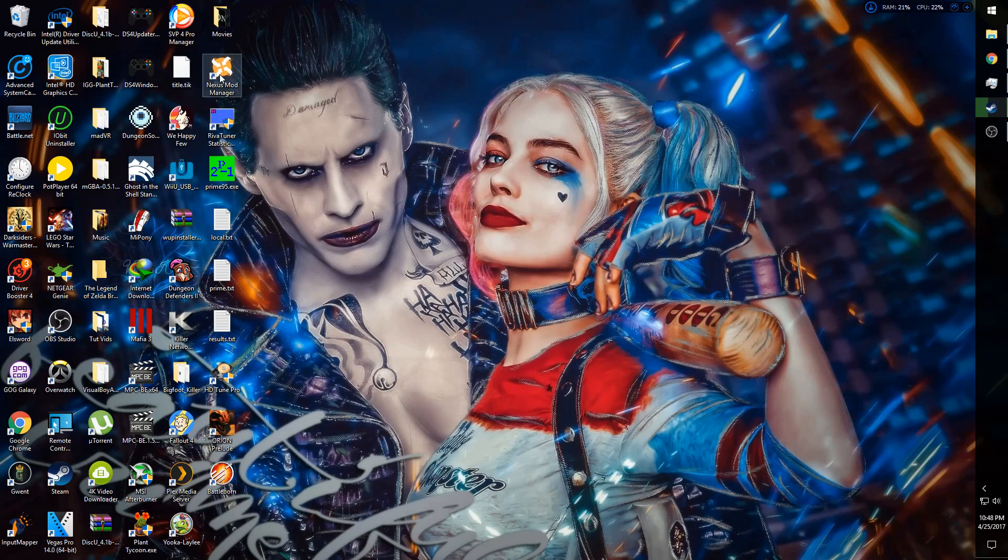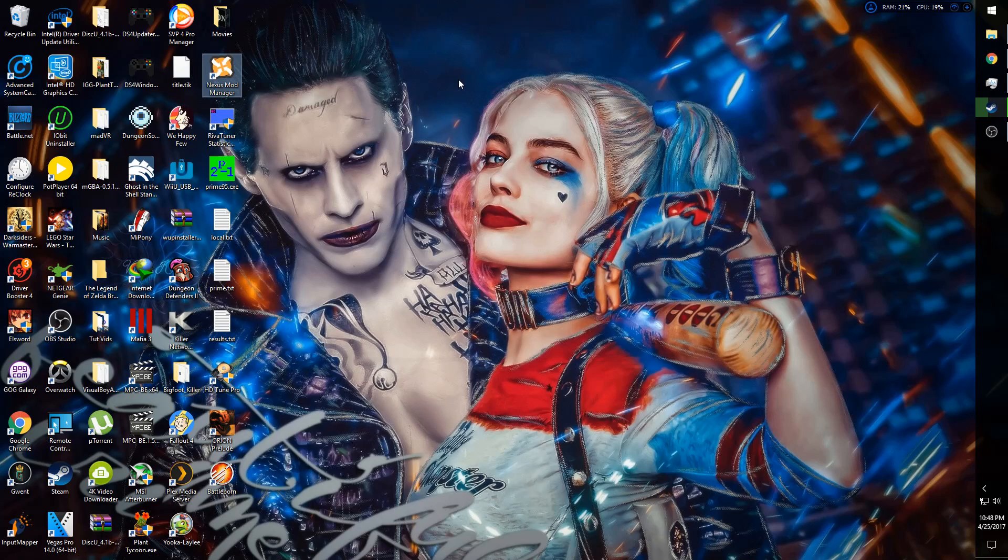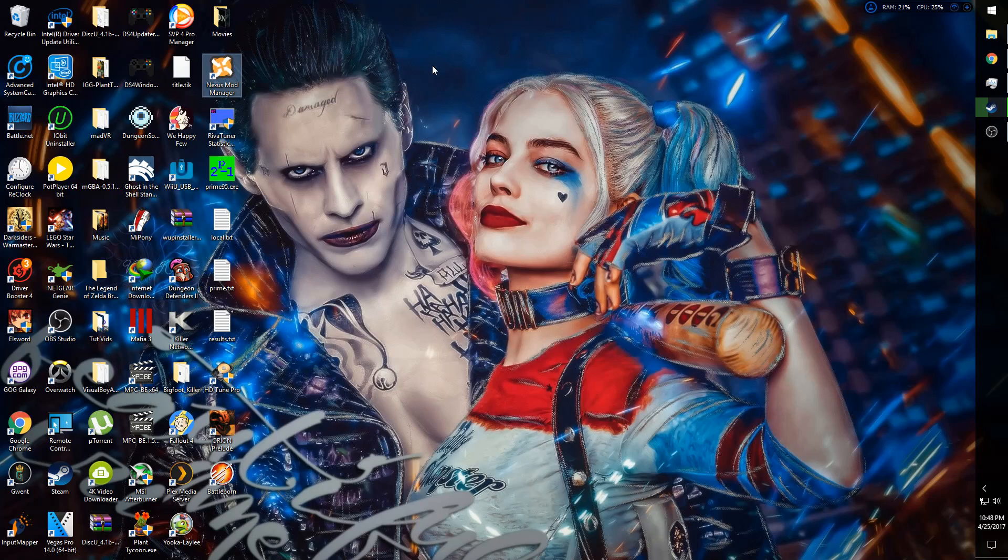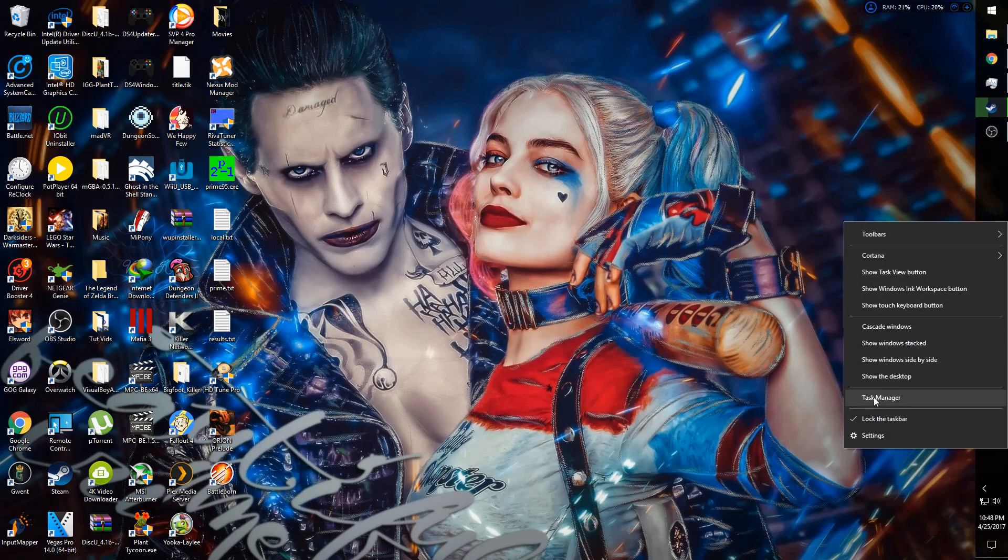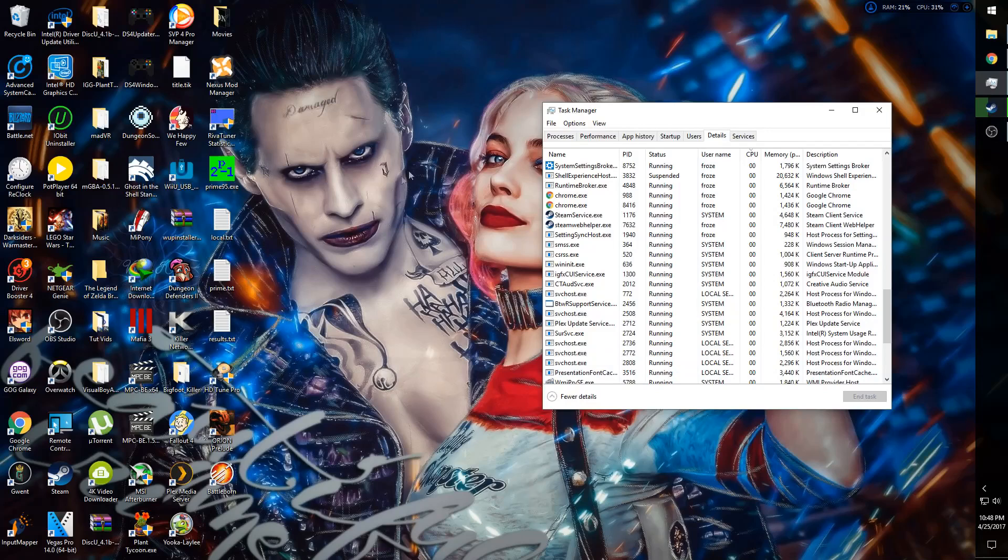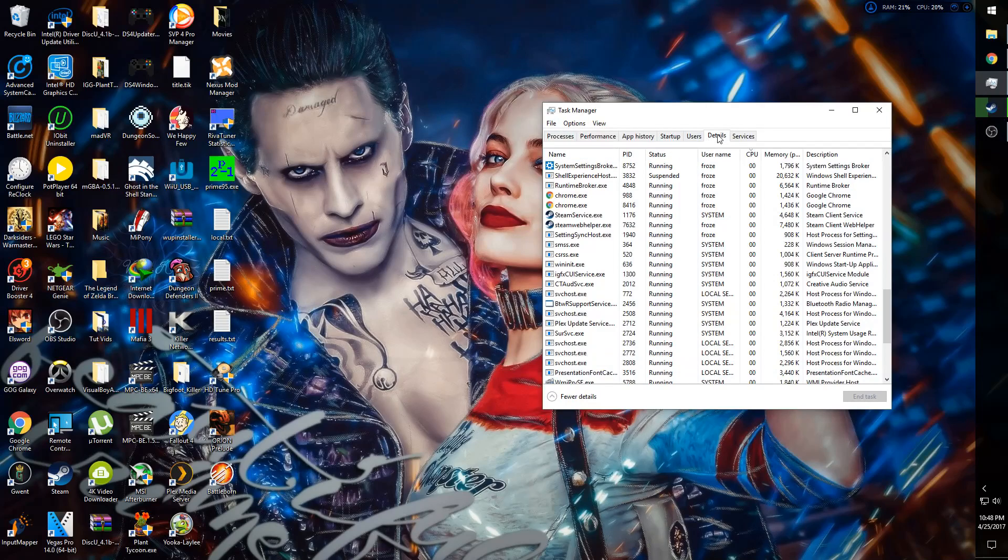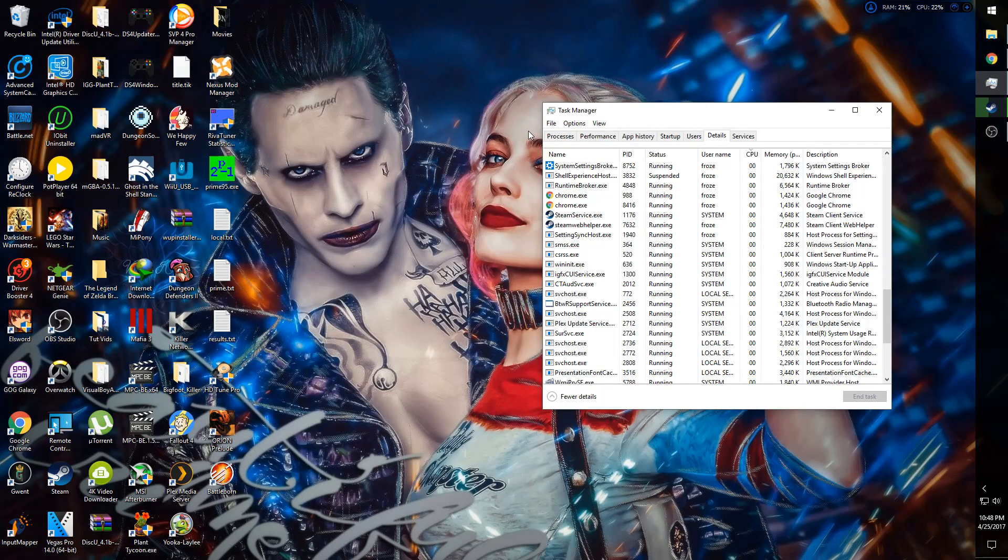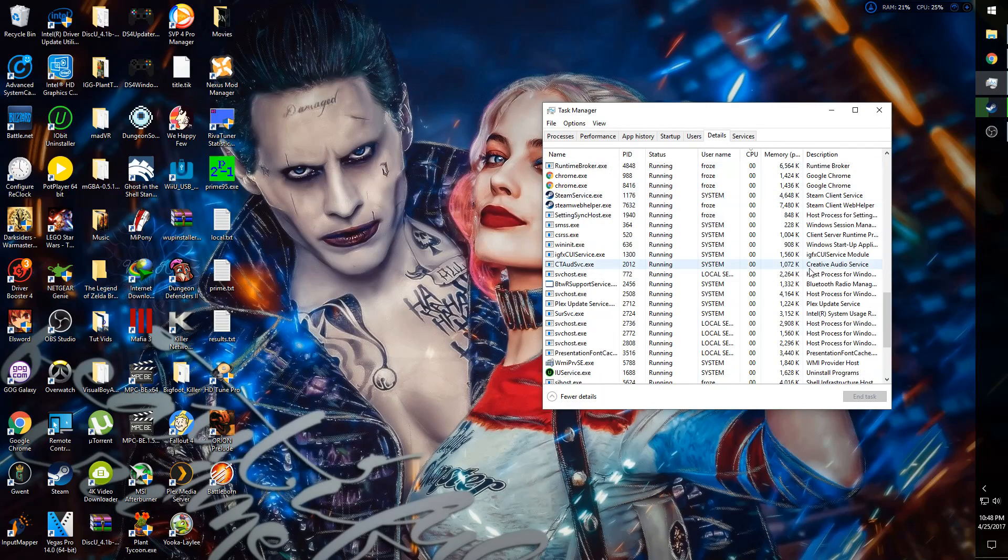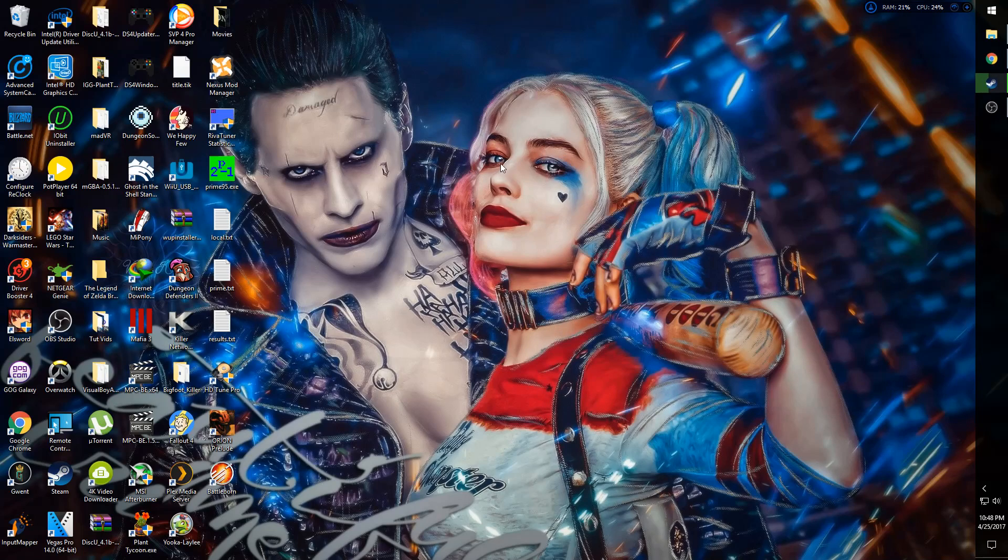But today I'm here to show you how to fix Nexus Mod Manager from not opening. Now I've been using this for a while and today when I came in it just decided it didn't want to open. I looked in the task manager and when I checked, Nexus Mod Manager would open then it would cancel its own process and it wouldn't do anything.